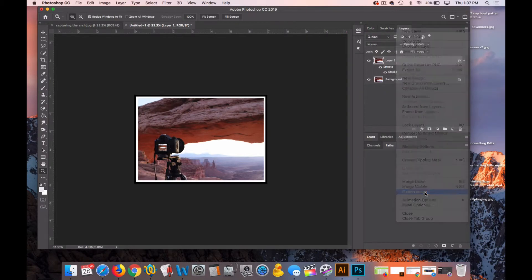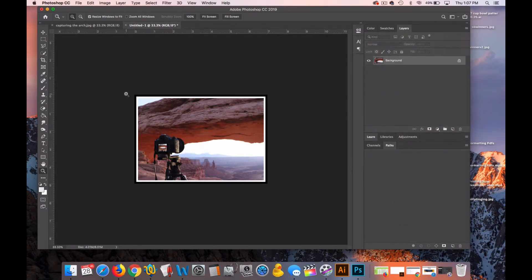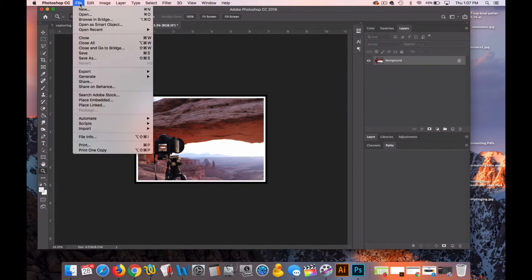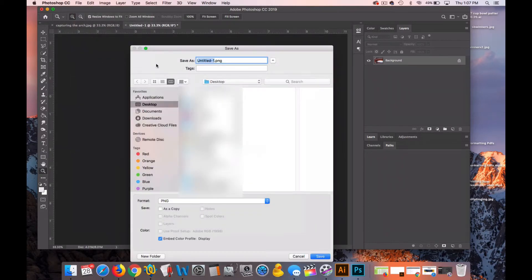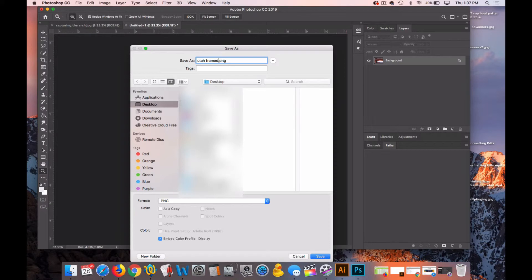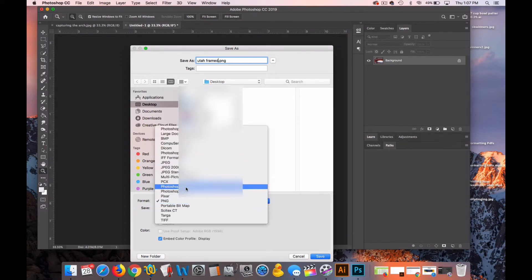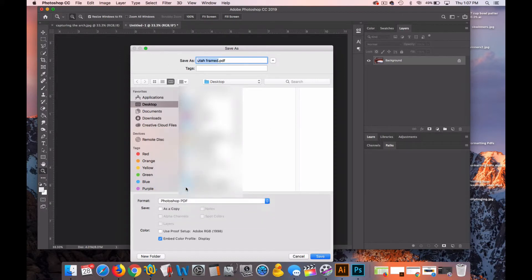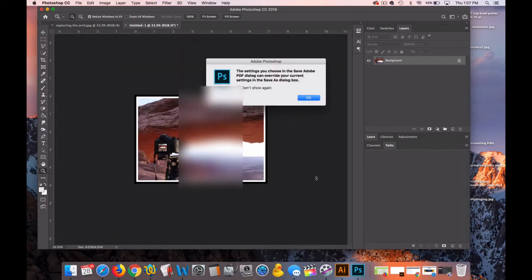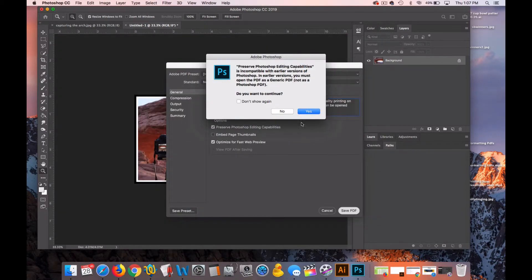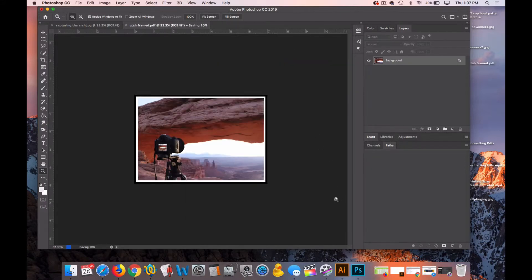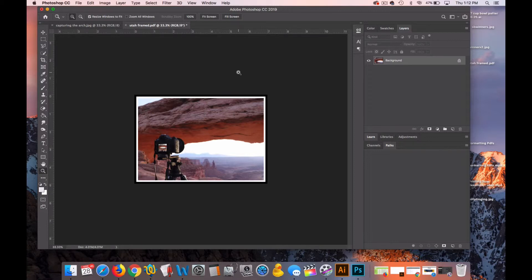I'll flatten it one last time. And then I can go to File, Save As, and I can save this as Utah Framed if I want. I can save it as a Photoshop file or as a PDF. I'll save it as a PDF and save it out to my desktop. OK. So there's a double border on an image in Photoshop using the blending options style stroke.